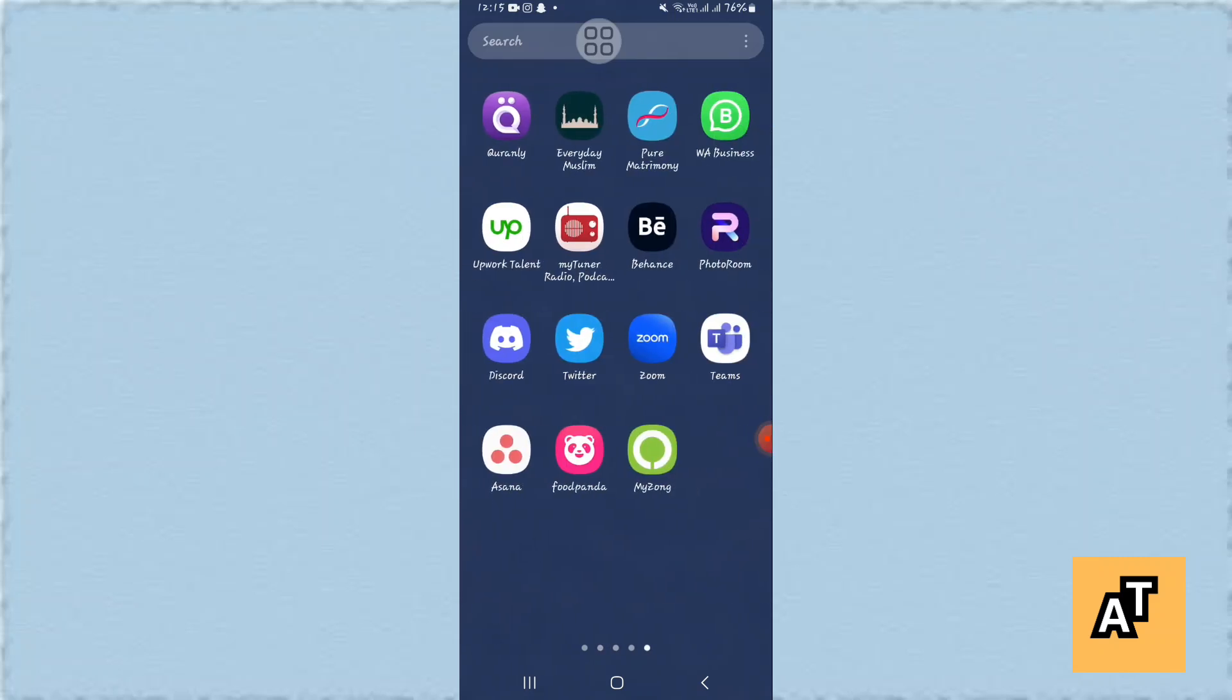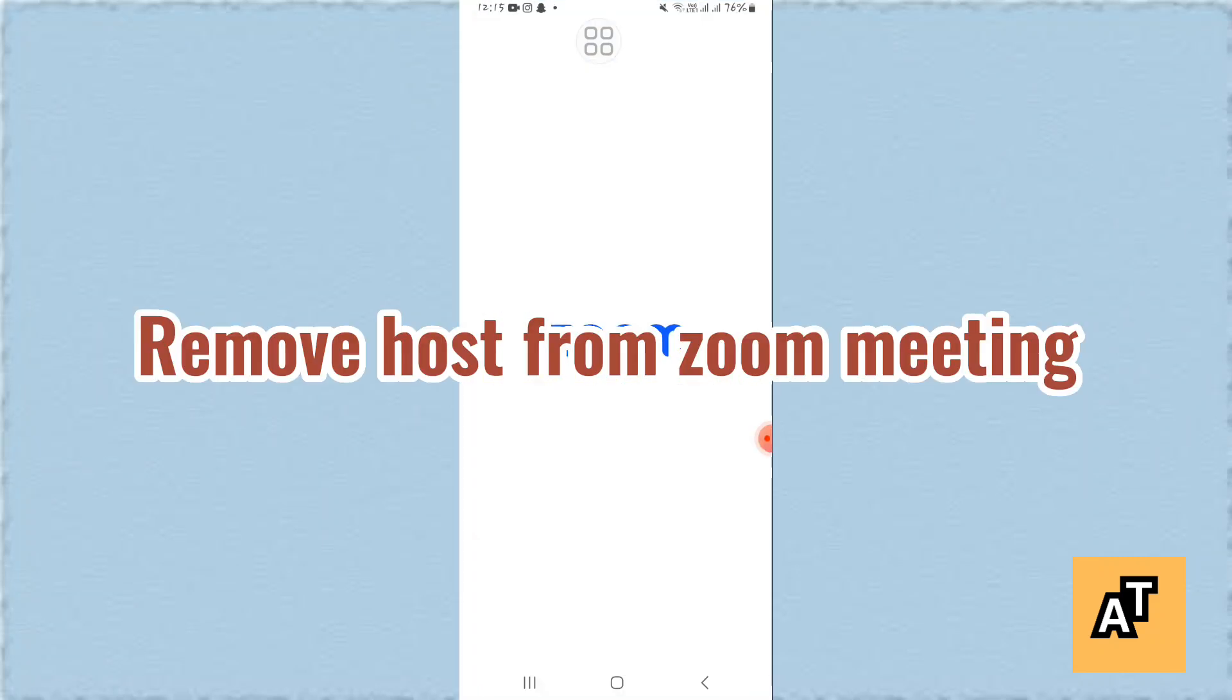Hello everyone, in this video I'm going to tell you how you can remove a host from your Zoom meeting. So let's start the video. First of all, open up your Zoom application and log into your account.